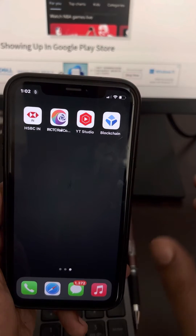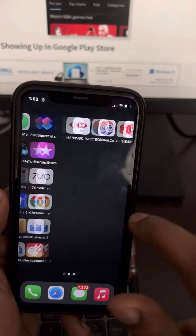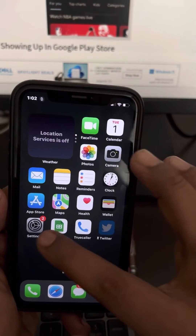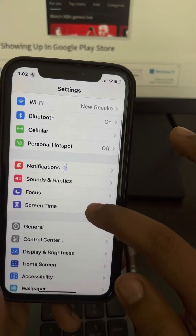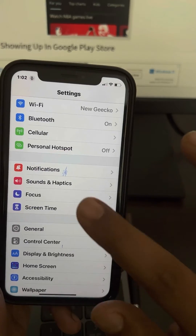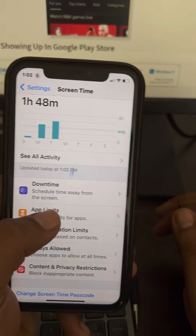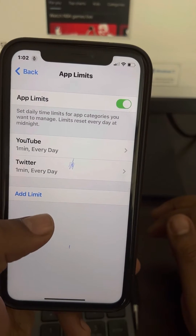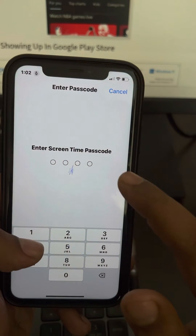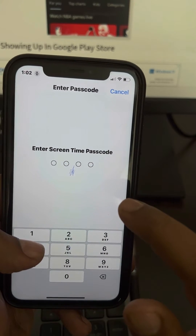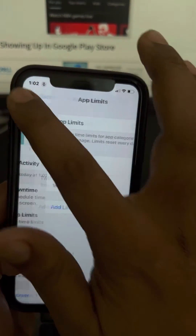To do this, go to Settings. In the Settings section, go to Screen Time, then go to App Limits, and tap Add Limit. Here you will have to enter your Screen Time passcode.